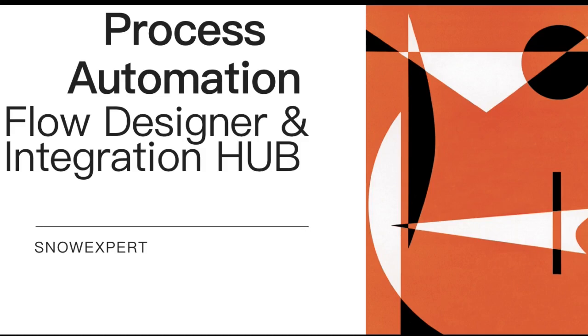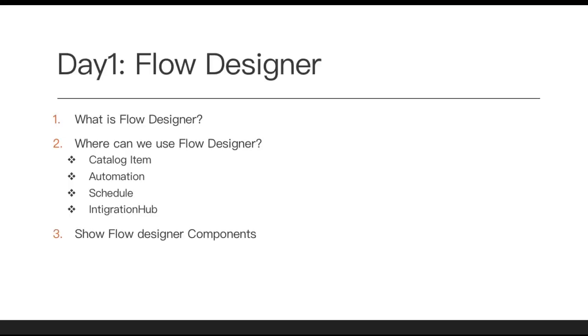First thing we are going to talk about in today's class is what is Flow Designer and where we can use them. This is our day one session. Flow Designer is a graphical representation that is mainly designed for the process owner with low code and much more flexibility where we can reuse our components like actions in multiple flows. It's similar to workflow where we can use our actions in multiple flows to automate our process.